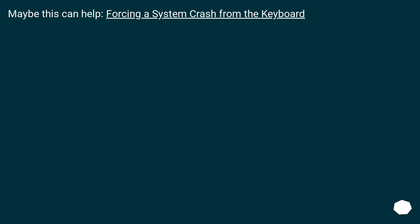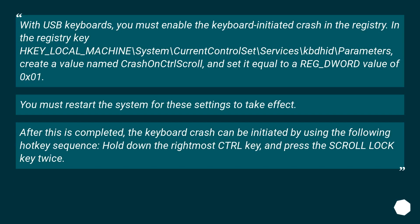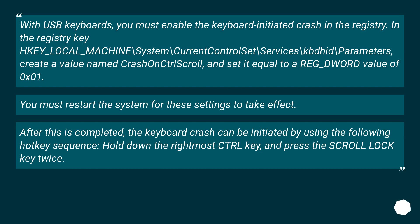Maybe this can help: Forcing a System Crash from the Keyboard. With USB keyboards, you must enable the keyboard-initiated crash in the registry. In the registry key HKEY_LOCAL_MACHINE\System\CurrentControlSet\Services\kbdhid\Parameters, create a value named CrashOnCtrlScroll and set it equal to a REG_DWORD value of 0x01.